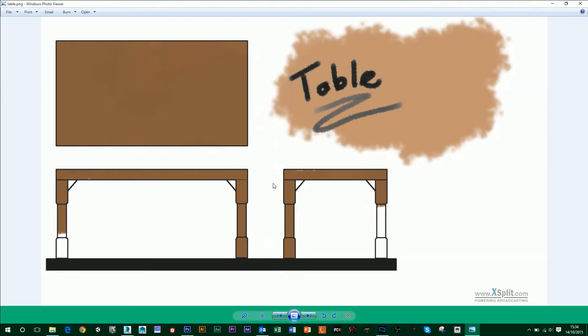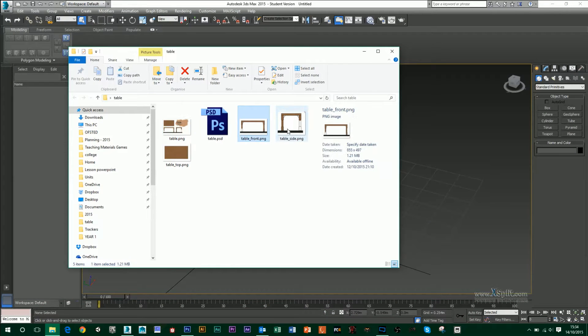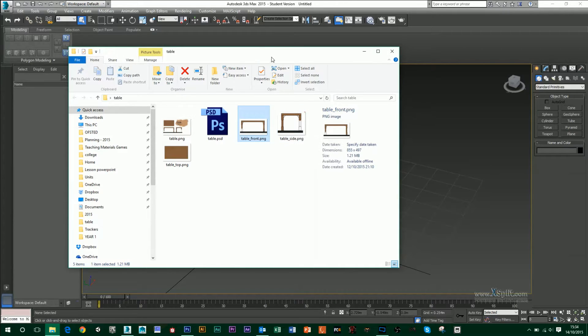So what I've done is I've just created this very quick mock-up of a table, and we're going to split that into three segments: the top, front, and side views, like I've done here. We're going to import them into 3ds Max and set up image planes so we can use them as references.